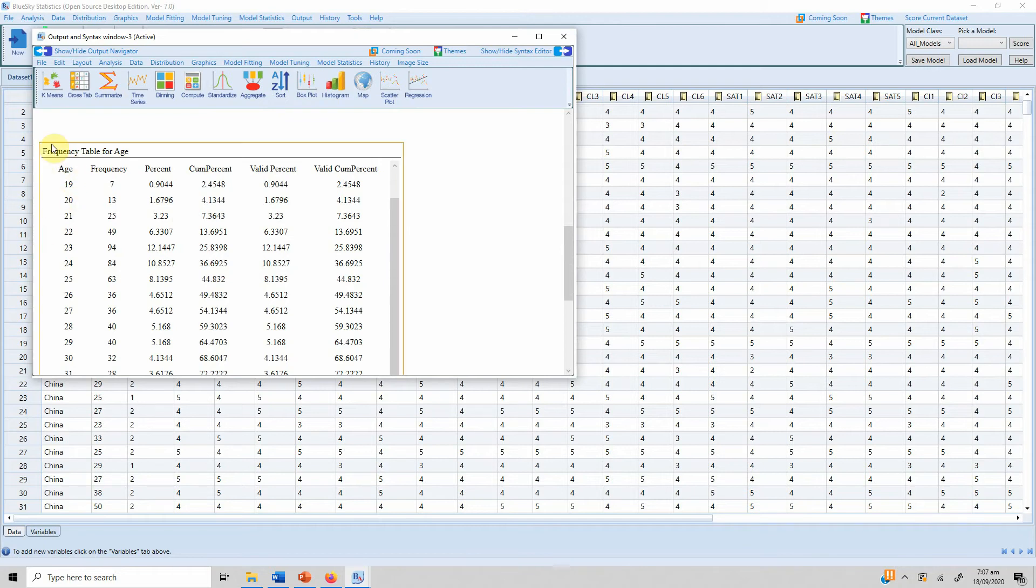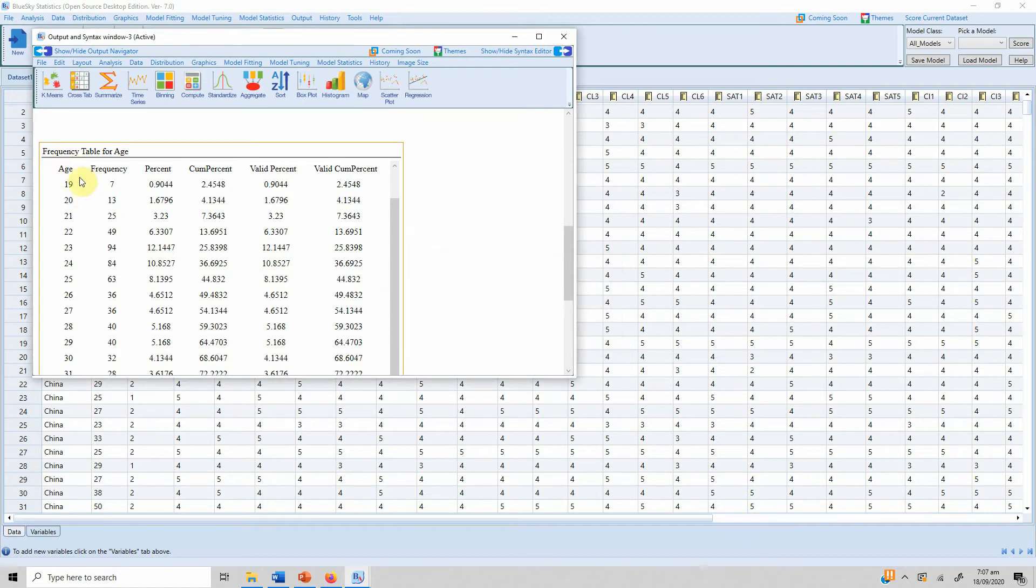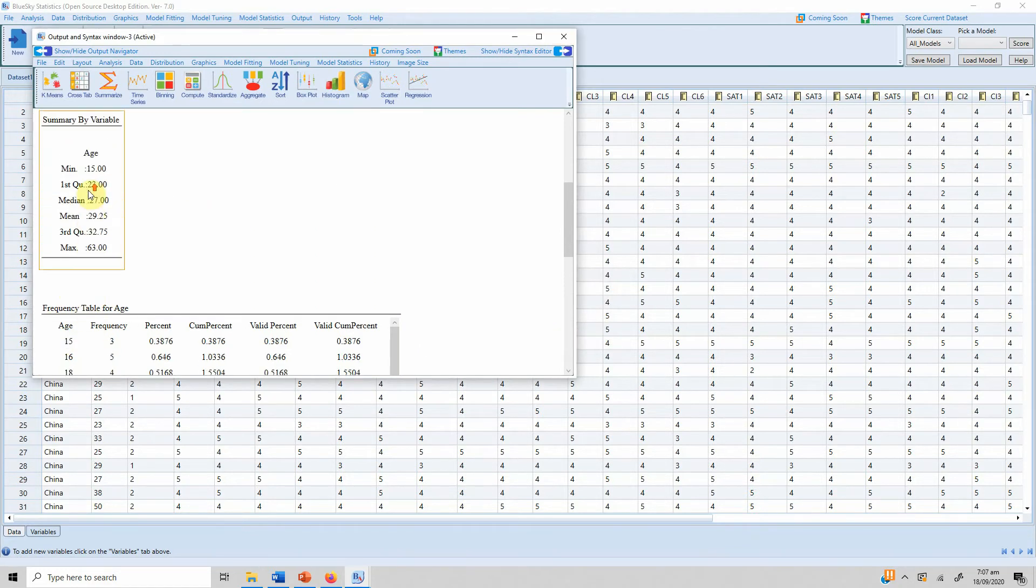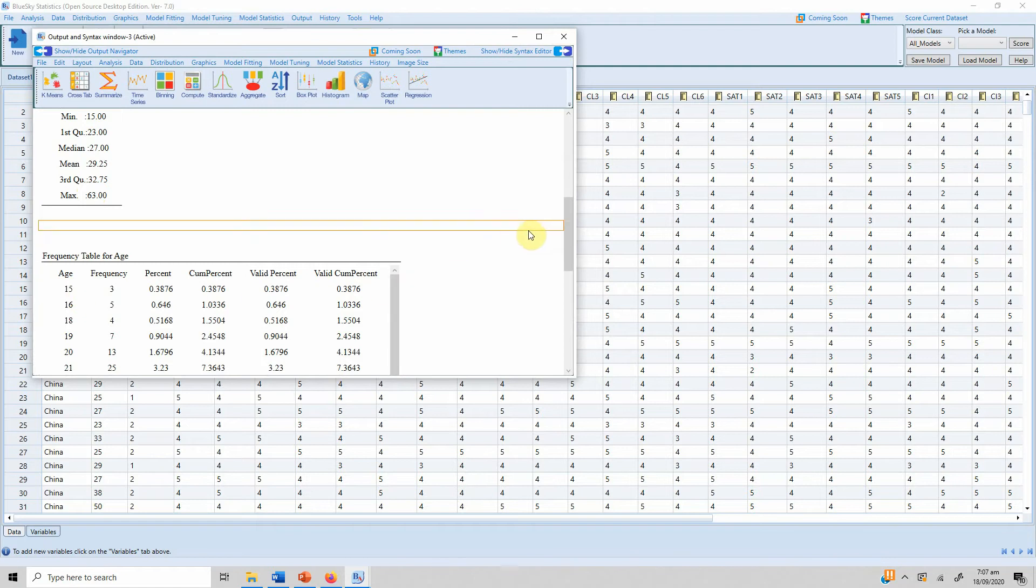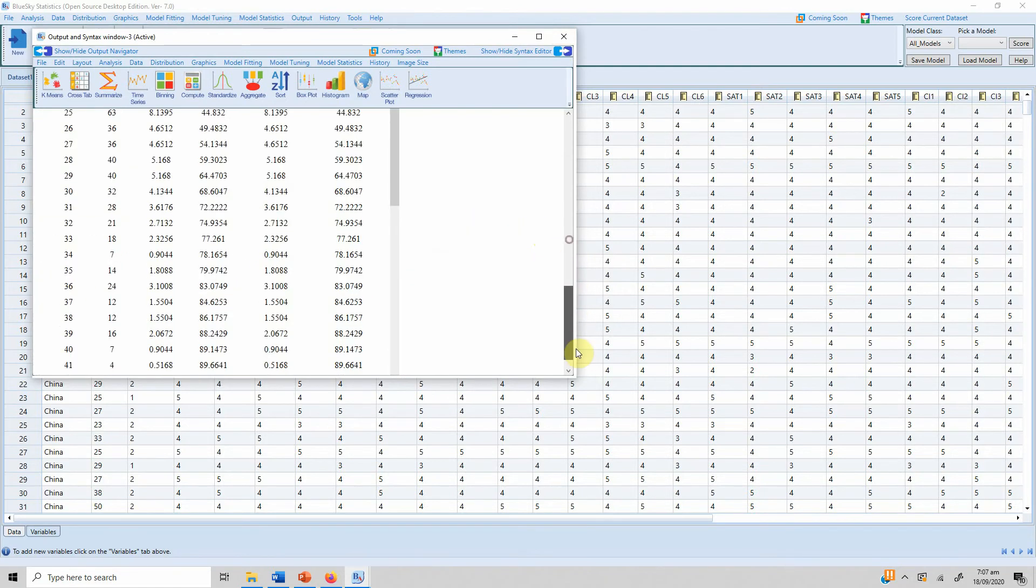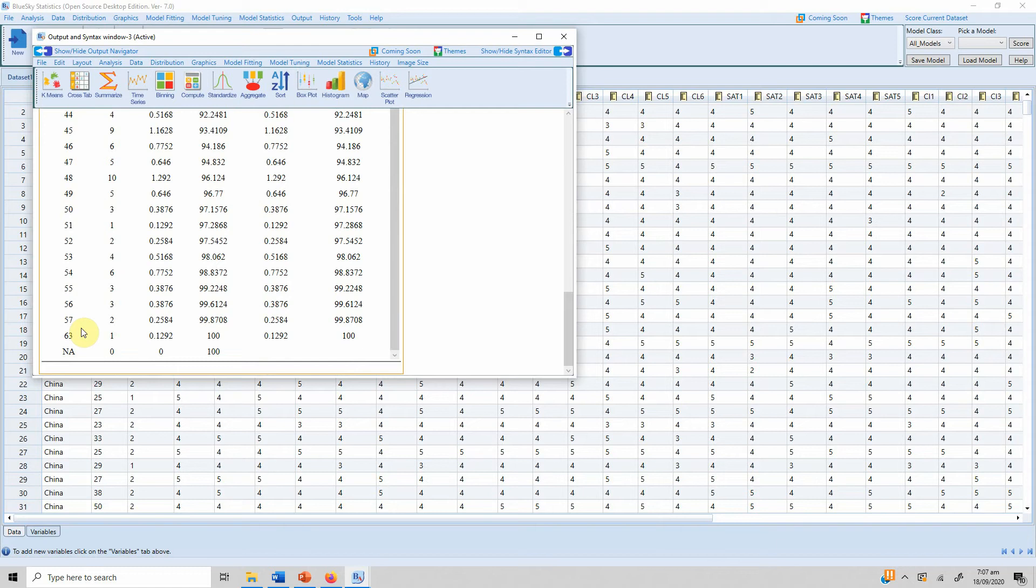In order to do this, first obviously I need to find out what the minimum value is. The minimum value is 15. The maximum value is 63. So let's say I can create the classes from 15 to 24, 25 to 34. It's subjective, whatever seems viable for your study. In this case I'm going to create just to save time two or three classes.